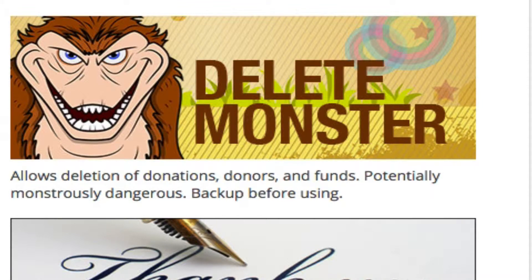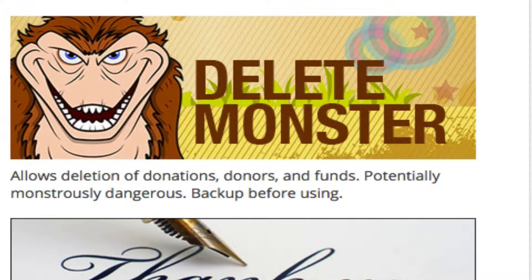Hi, this is David Goodworks, and I'm about to give you a demonstration of Delete Monster and help you understand how it works in the Seamless Donations environment.